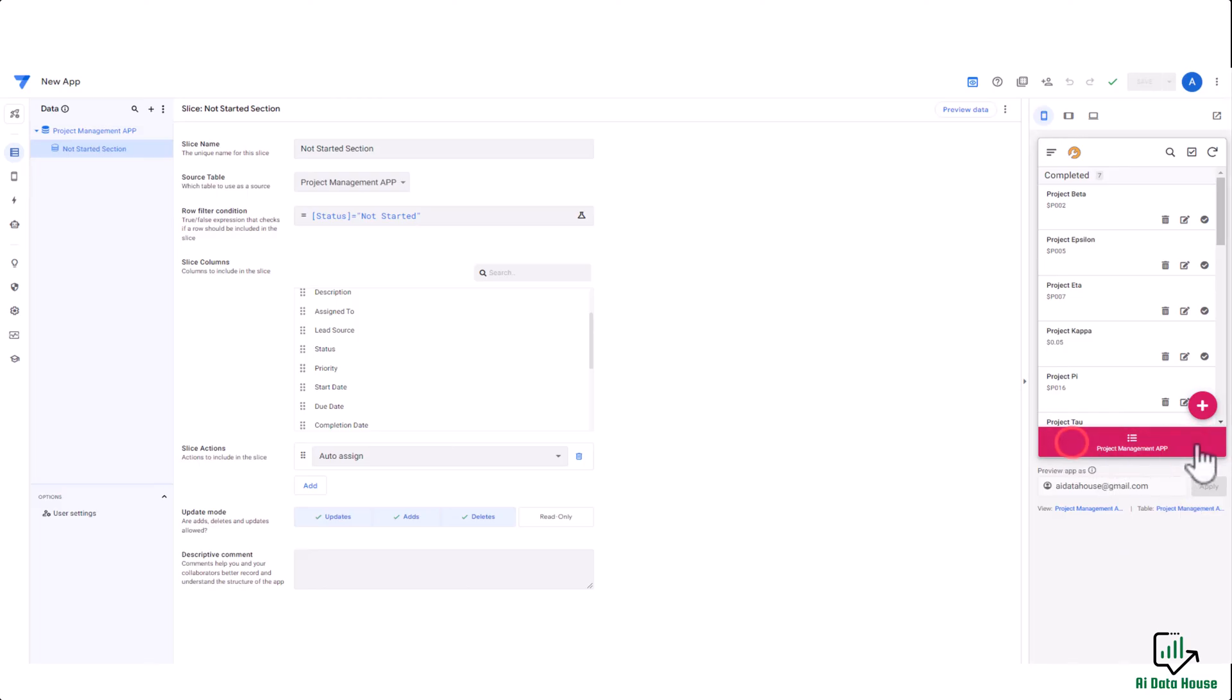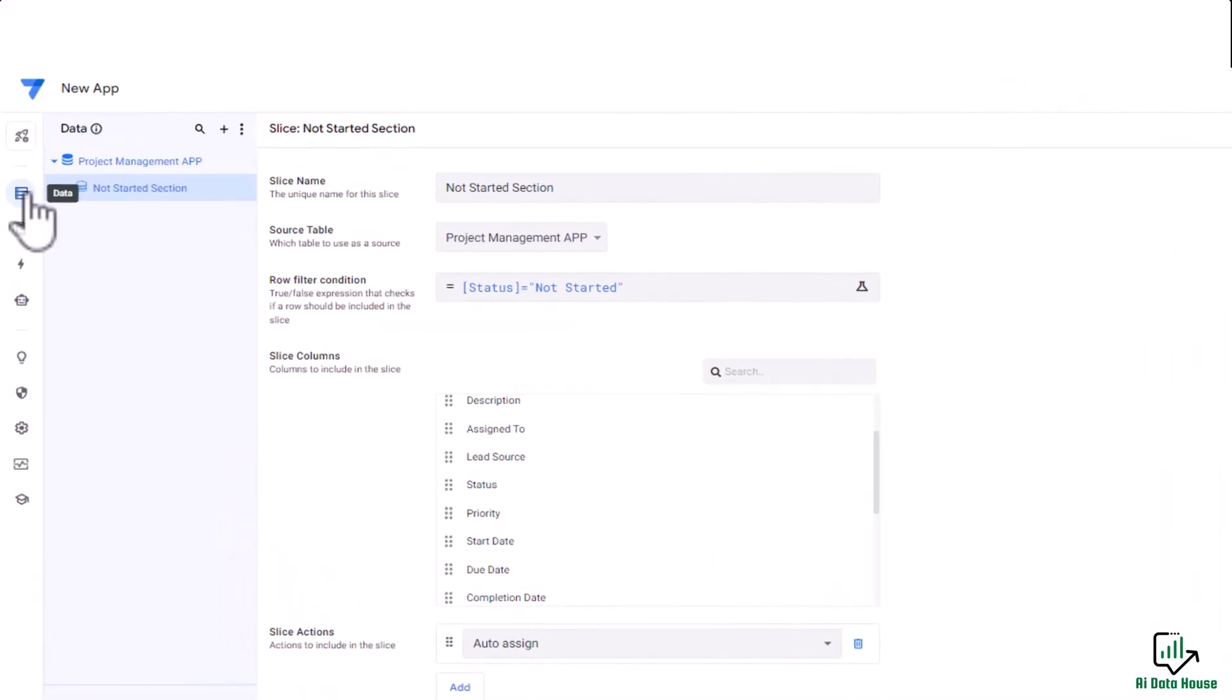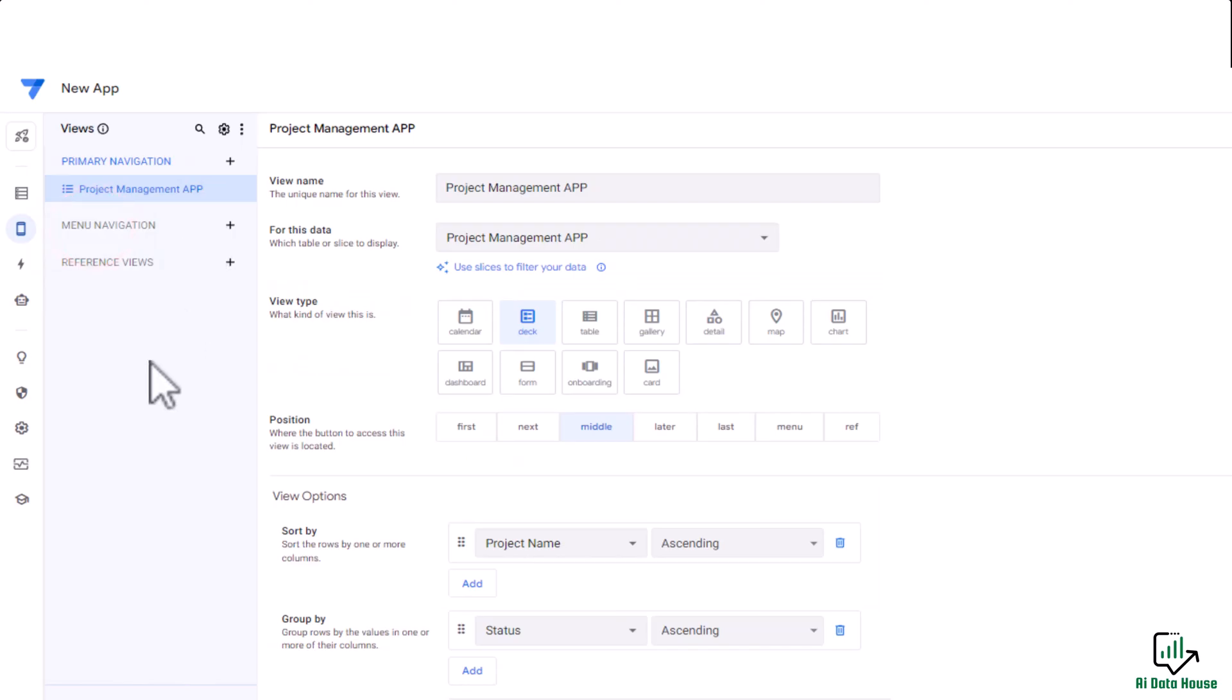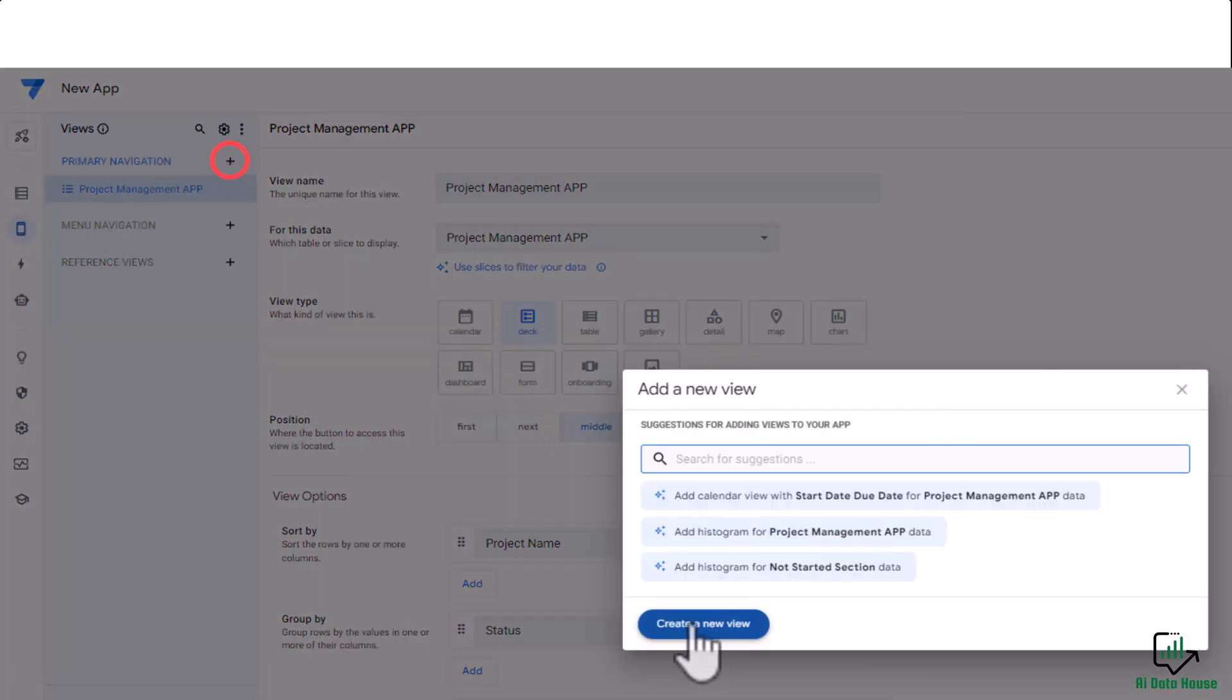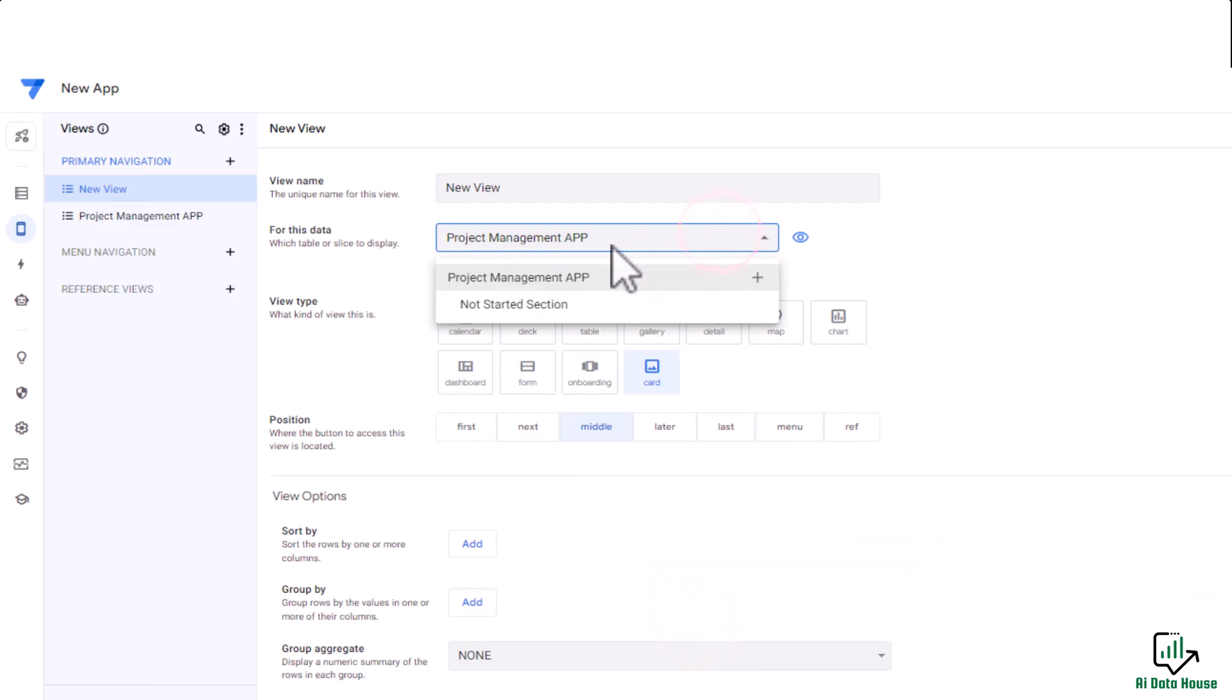To bring it here, we have to add a new view. For that, here you see the Data tab. Next to the Data tab, there is a Views tab. We will go there and we will create a new view by clicking on this plus button. Click on create a new view.